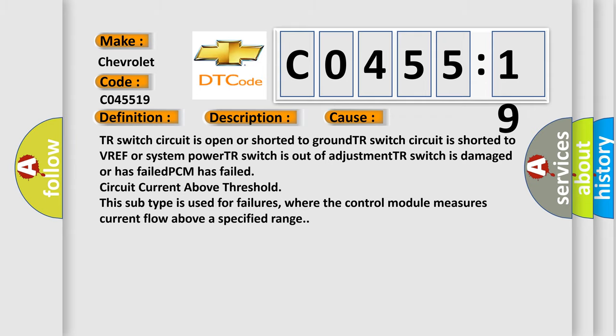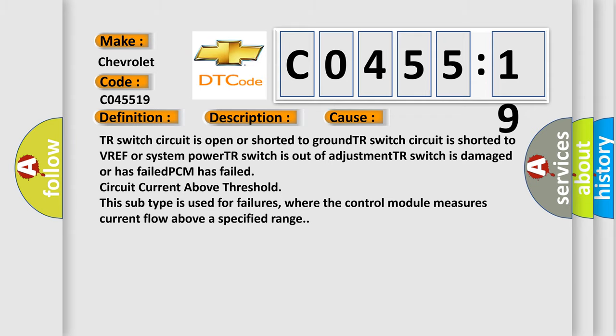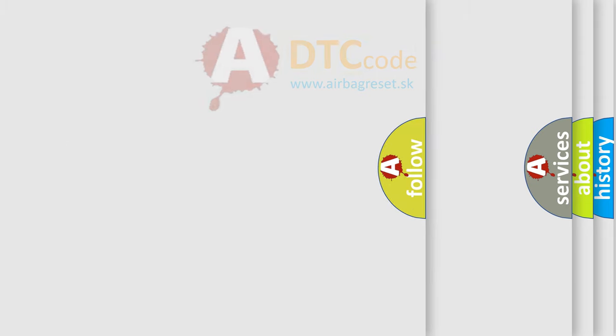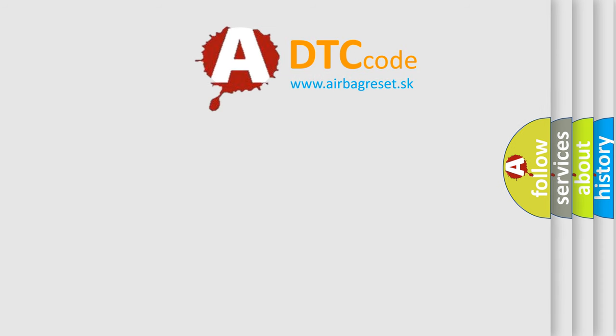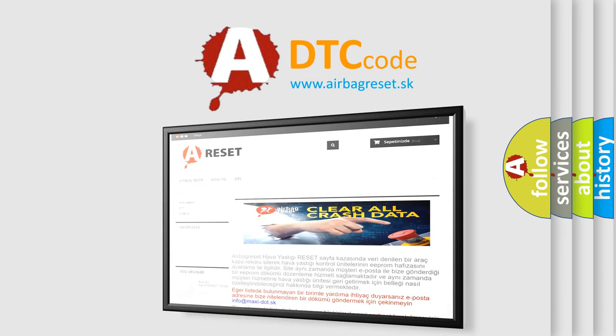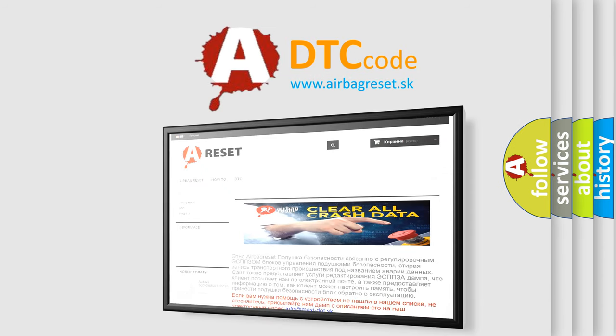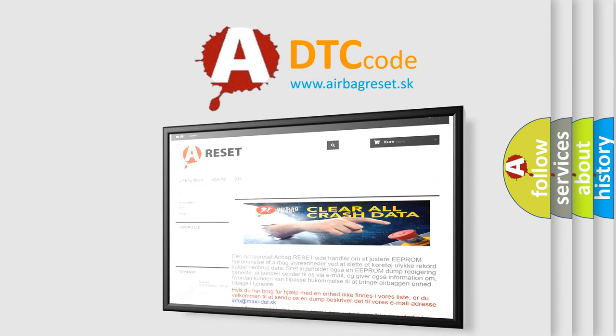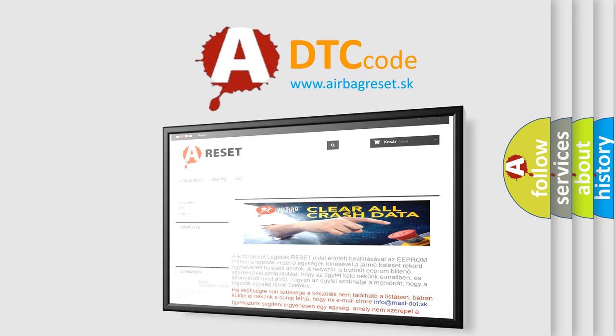The Airbag Reset website aims to provide information in 52 languages. Thank you for your attention and stay tuned for the next video.